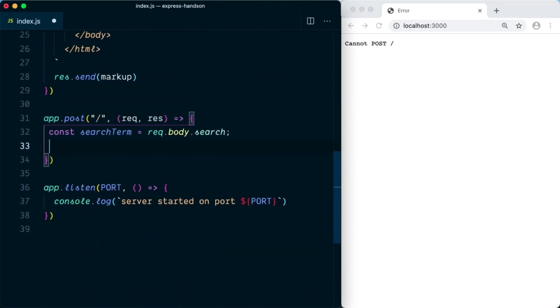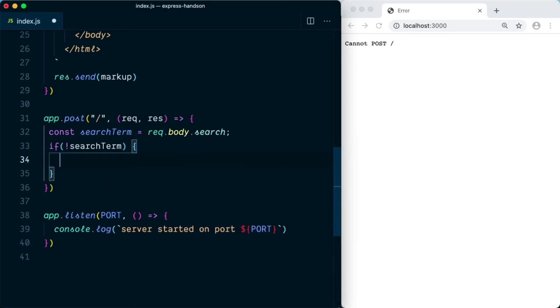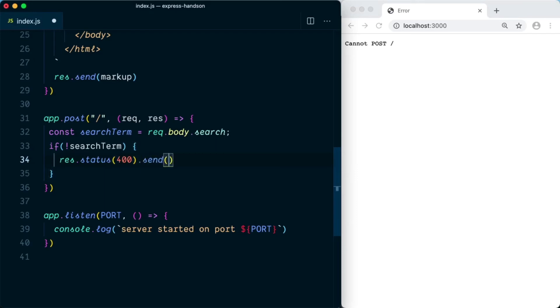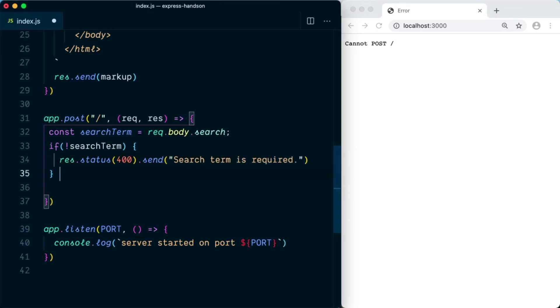Once we have received the search term, we first need to make sure the search term is not empty. We'll say if not searchTerm, then we're going to say res.status of 400, which means that this is a bad request, and we can send the response using the send method and say search term is required.